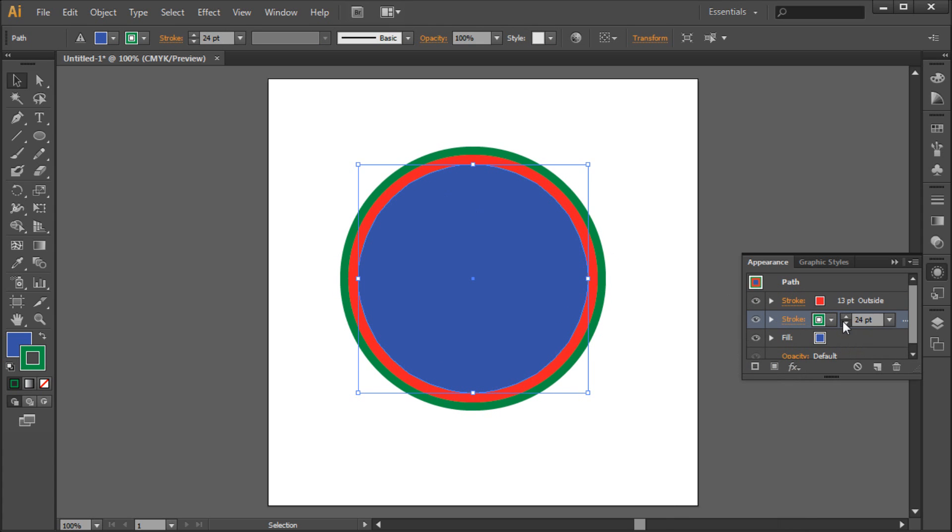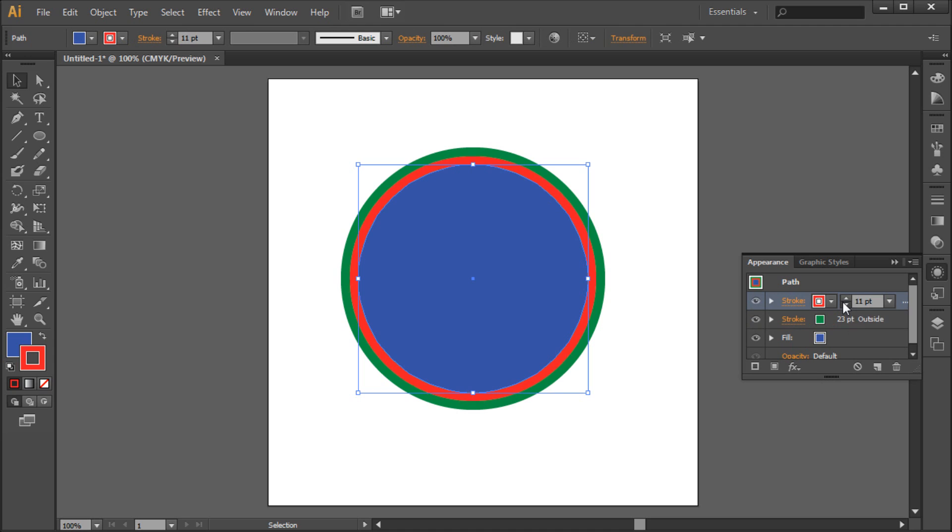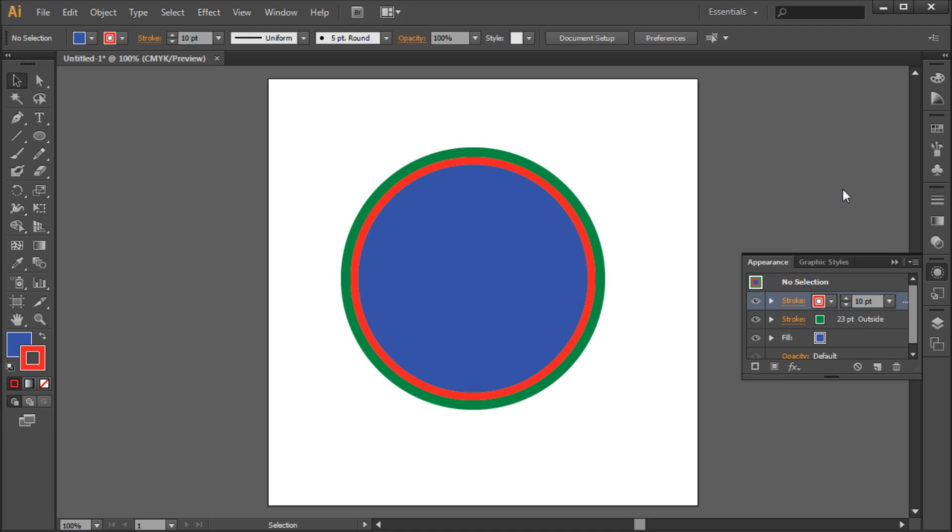So now you can adjust your point sizes of your strokes accordingly, and you have a nice double stroke in Illustrator.